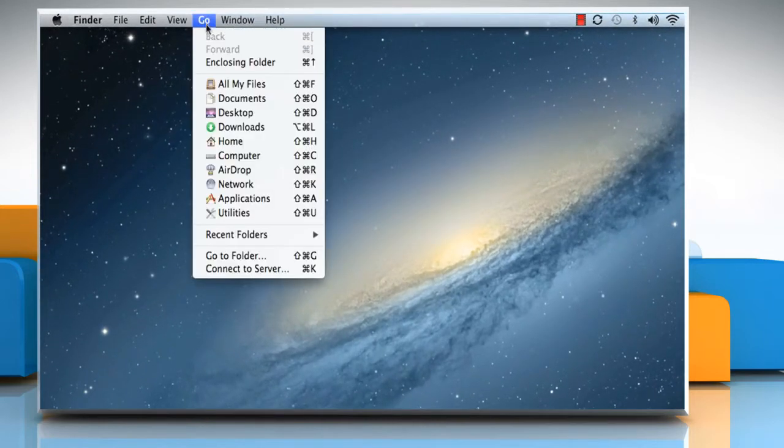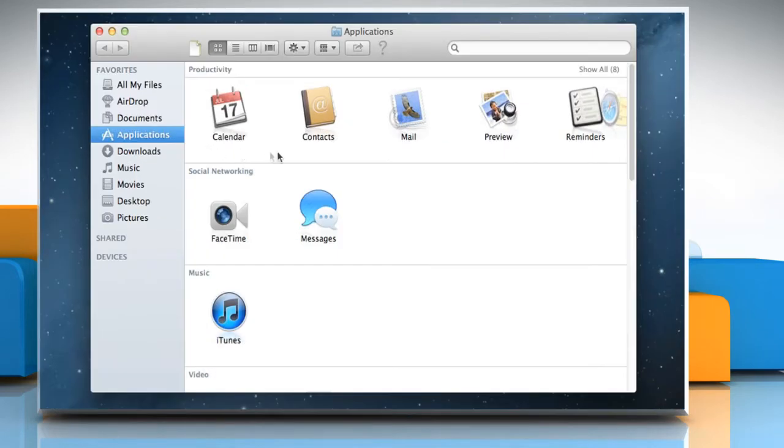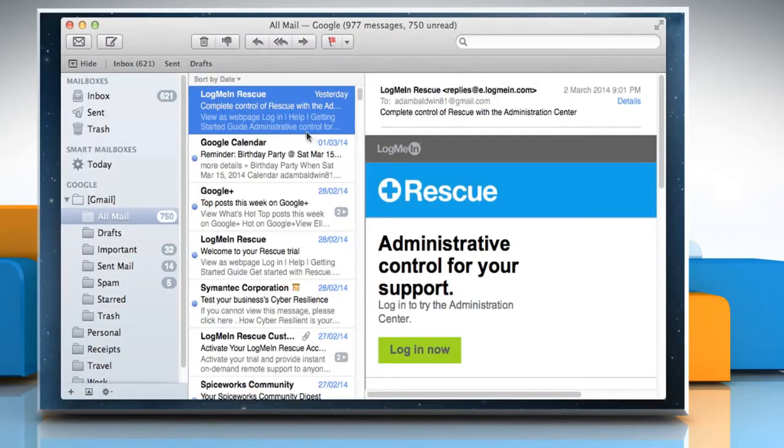Click on the Go menu and then click Applications. Double click on Mail icon to open it.